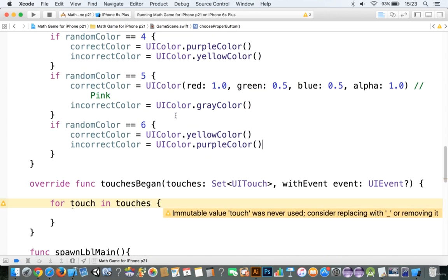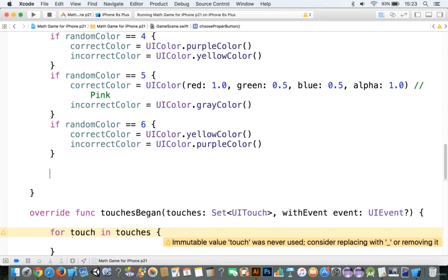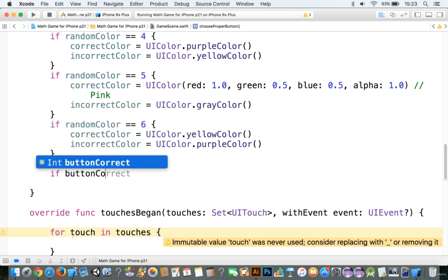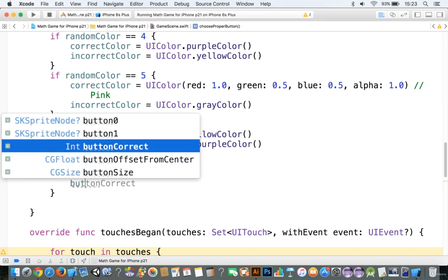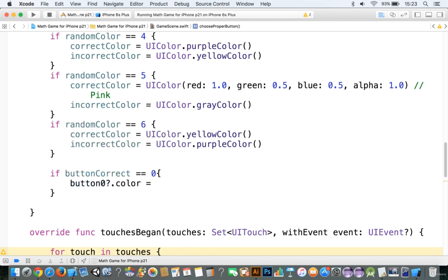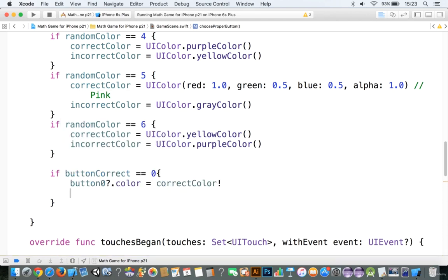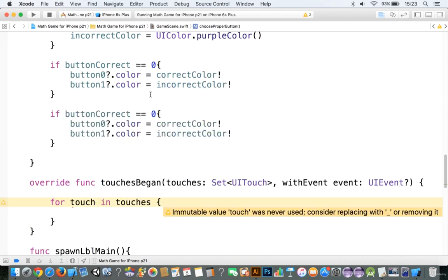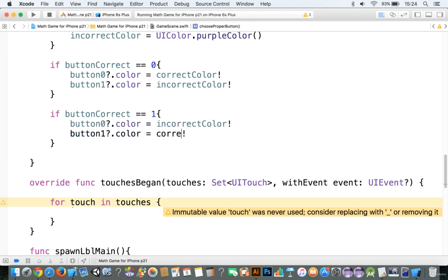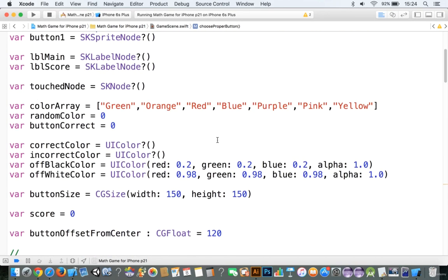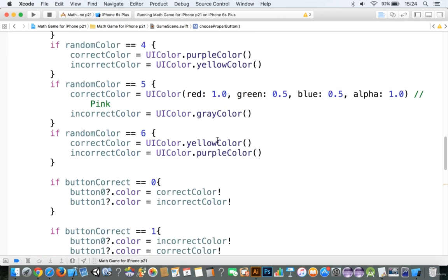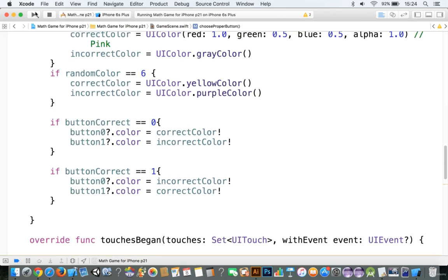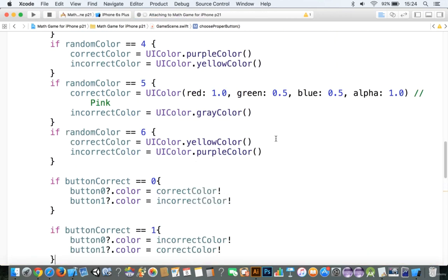The thing, though, is that we also need to set the colors here. So we're going to say if button correct is double equal to zero. So that means button zero is going to be correct. We're going to say button zero dot and then color is equal to correct color. Okay? Now we're going to go to button one dot color is equal to incorrect color. And all we're going to do is we're going to say this is incorrect color. And this one here is going to be correct color. Okay? There you go. So that works out really well. And what that's going to do is that that's going to set the color here. So let's just take a quick look at this before we move on here.